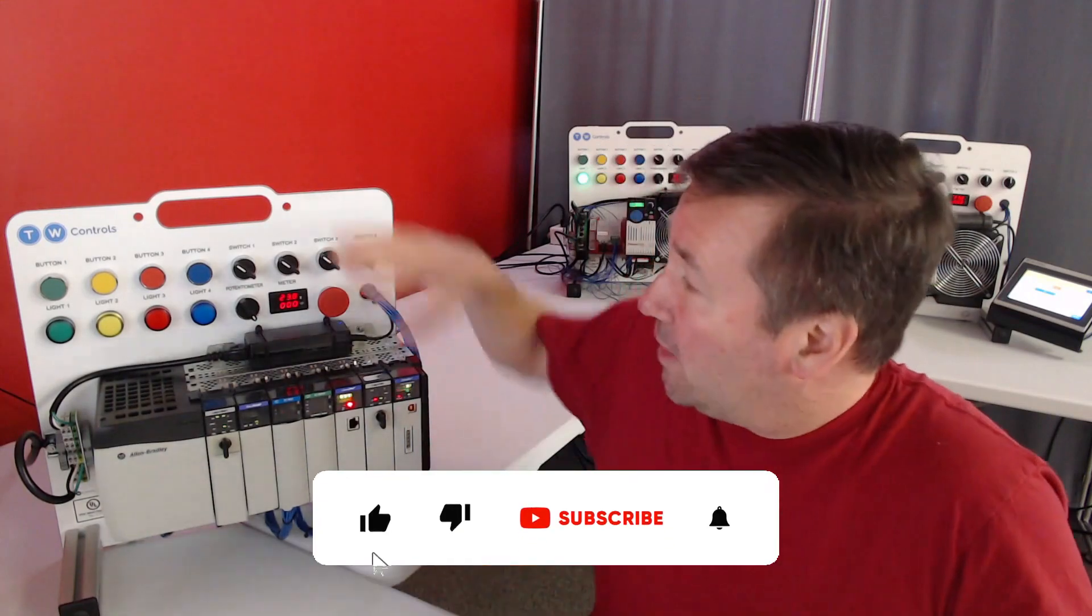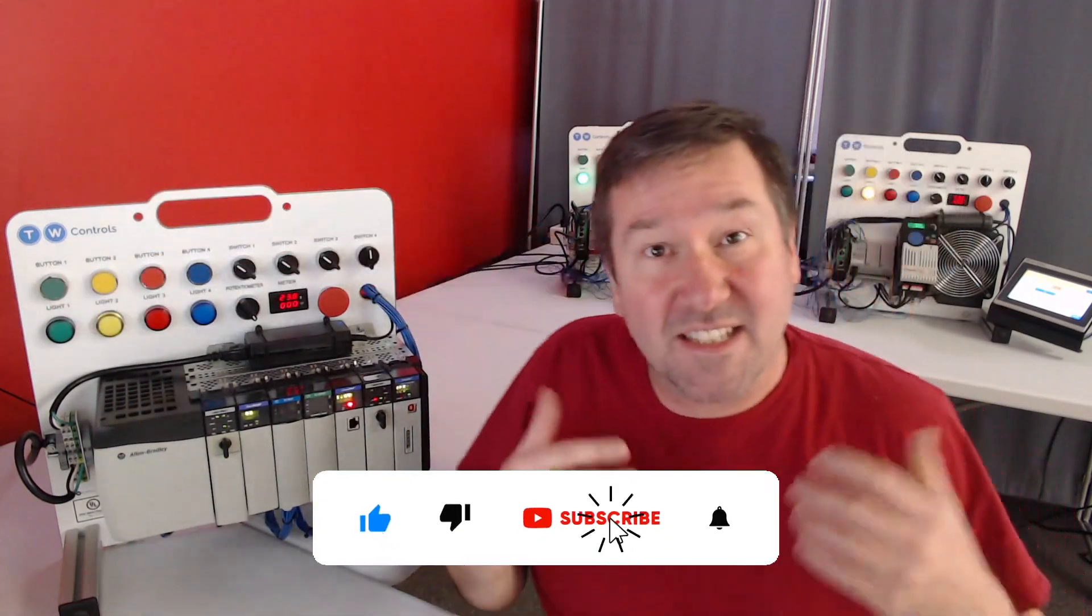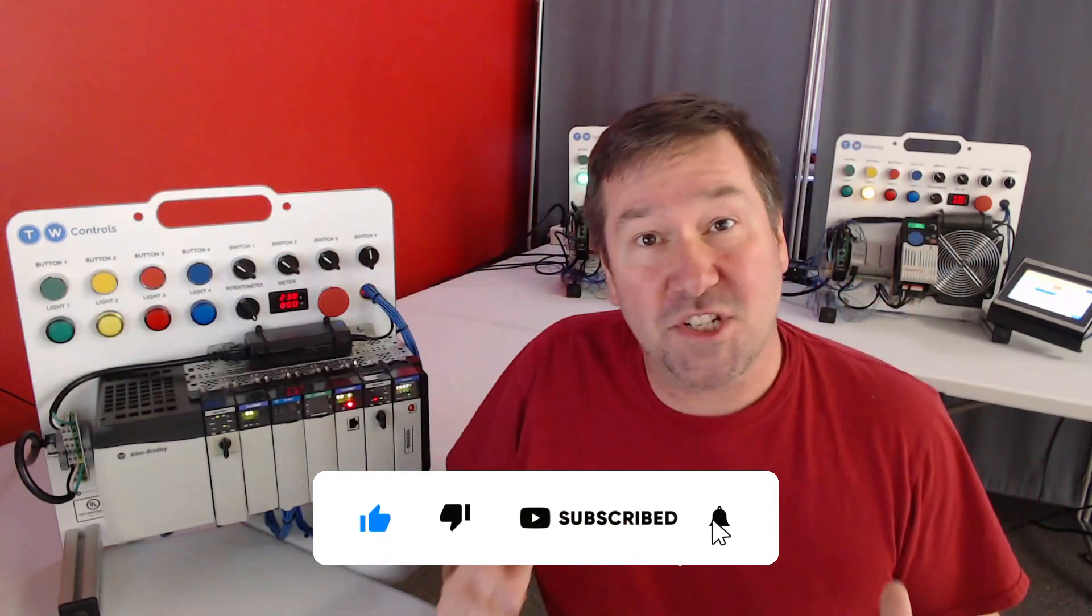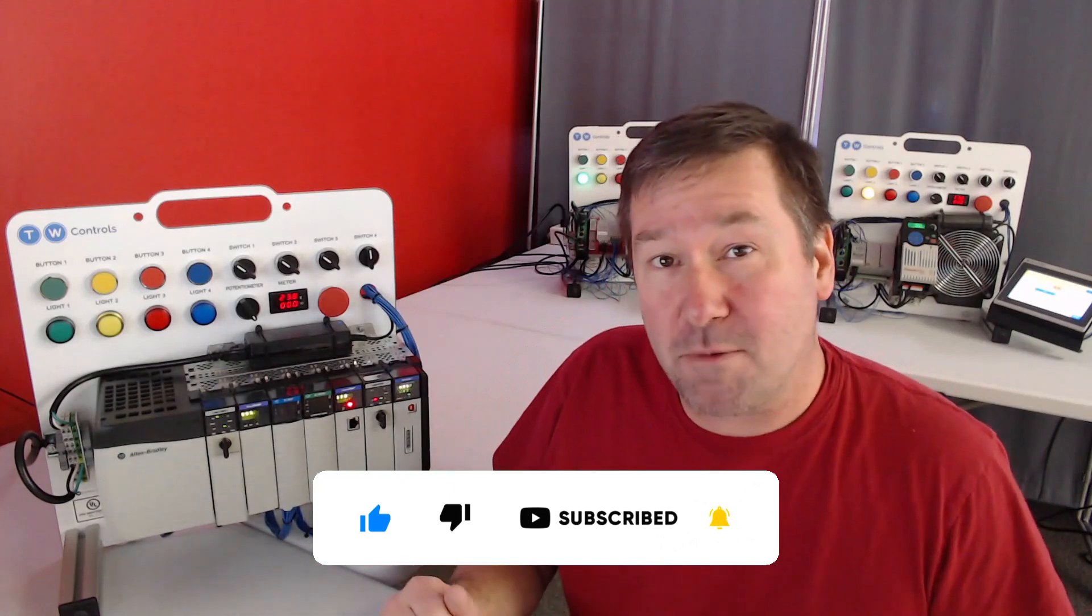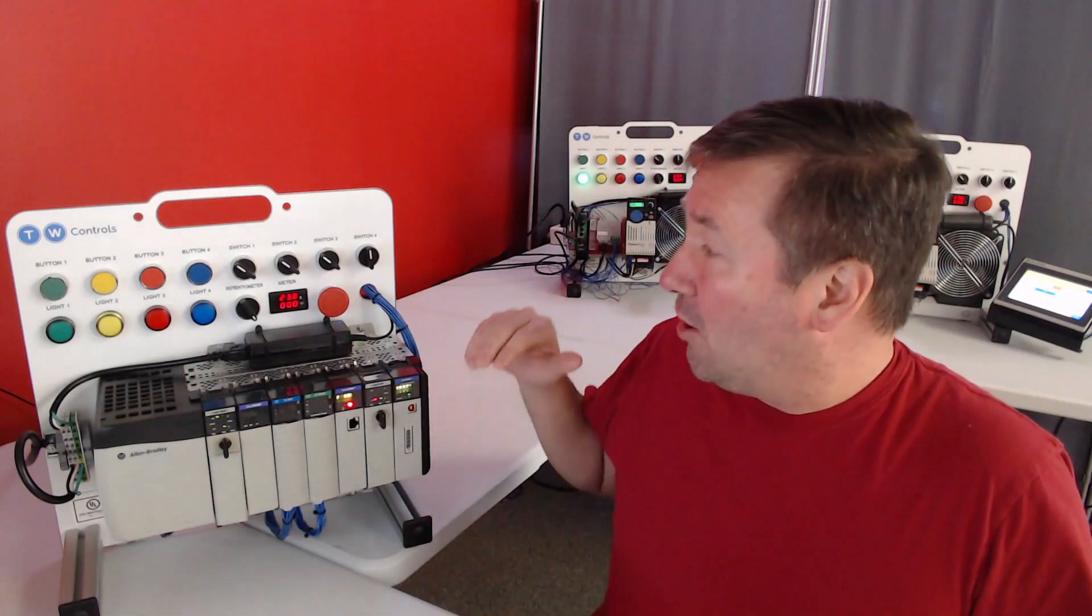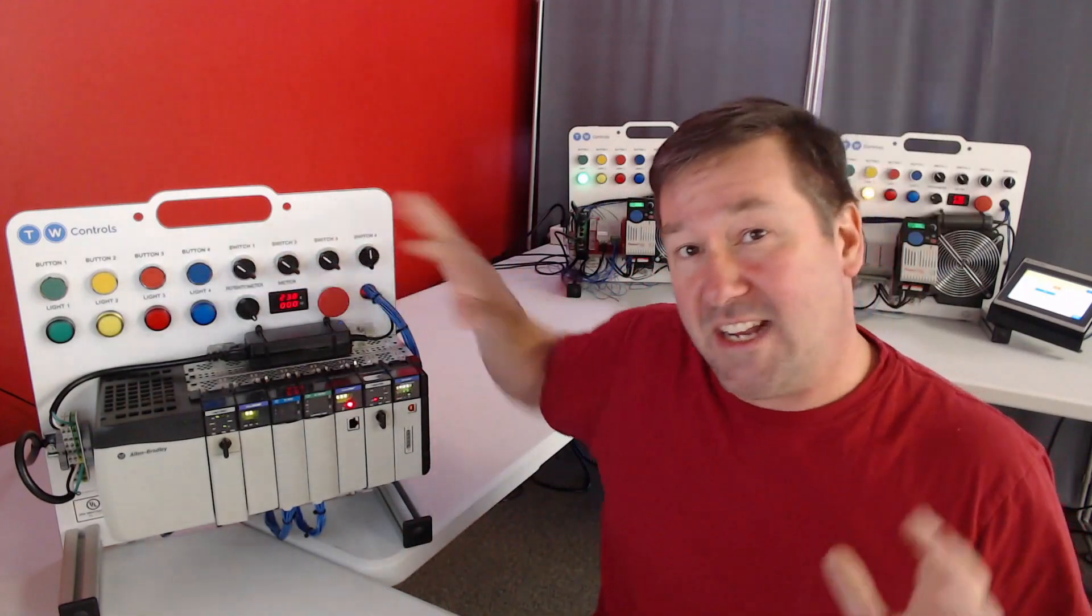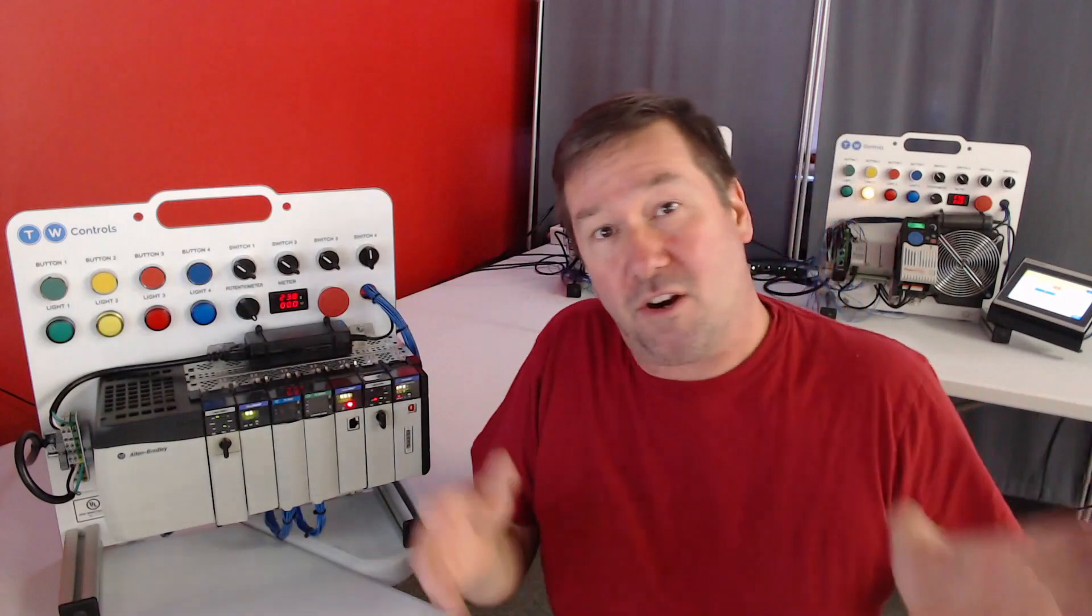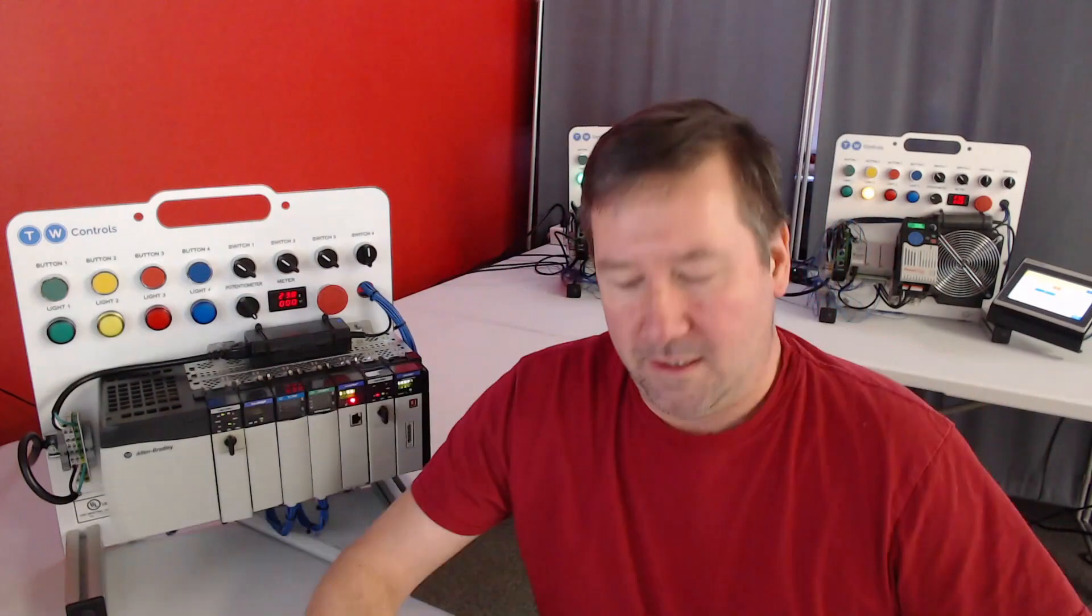A PLC is going to read buttons, switches, and sensors out on a machine, run it through a PLC program, and then turn on and off outputs such as lights, motor starters, and solenoids accordingly.